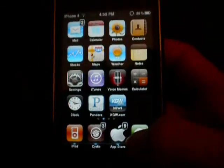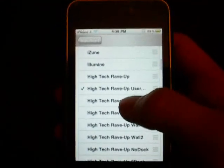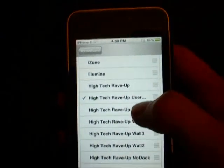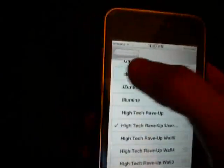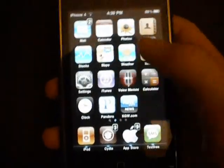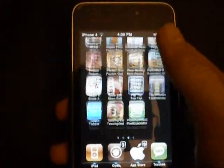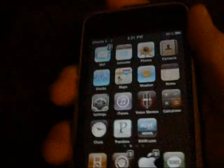Once you edit those files, you can come into Winterboard. As long as you keep your new edited themes inside that themes folder, they'll show up in Winterboard. There's mine — High Tech Rave Up User Edit. That's one of my themes that I edited and I have it activated right now. Normally with the regular High Tech Rave Up theme these icons will all be different, but since not all the icons were included, I decided to delete the icons folder. But I still get this cool blue slider down here.